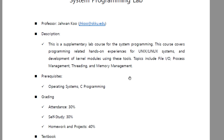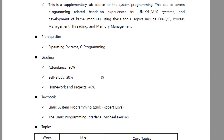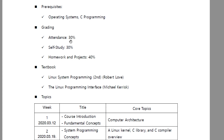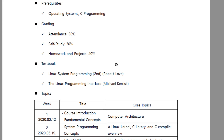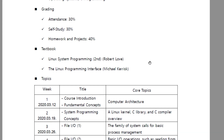You should have the basic concepts of operating systems such as Windows, Mac, or Linux, and the basic C programming language. Grading: I will focus on three parts — attendance, self-study, and homework and project. Attendance 30%, self-study 30%, homework and project 40%.